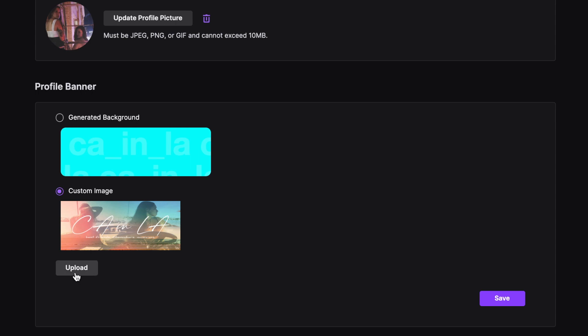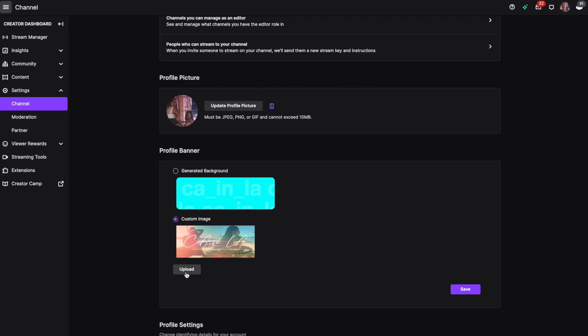We recommend uploading something that is 1920 by 480 pixels. Once you've uploaded your photo, go ahead and click save.